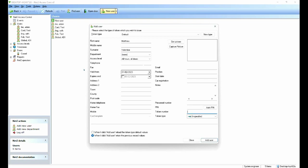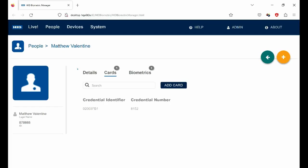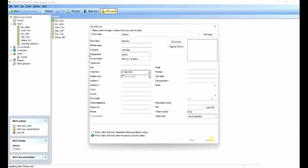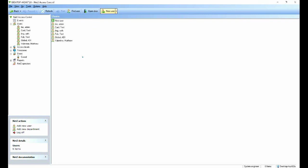So if we just flick back to the manager, you can see my credential number, the card number is 8152. So if I type in here 8152 and add the user. So now my token is valid in the Net2 software.